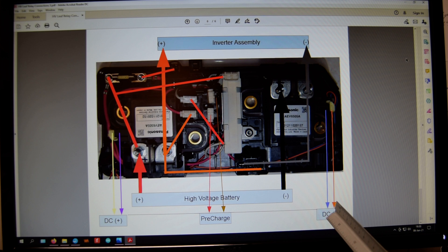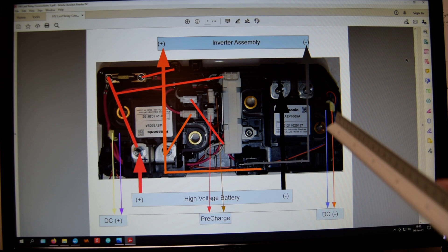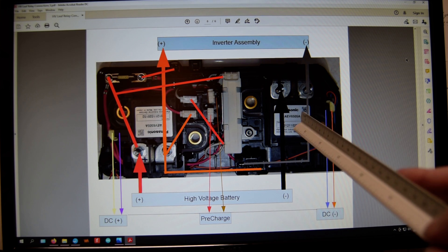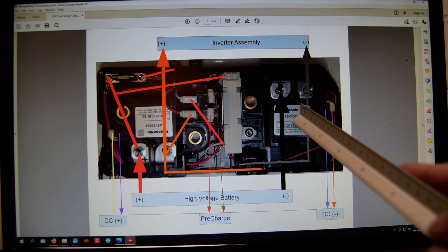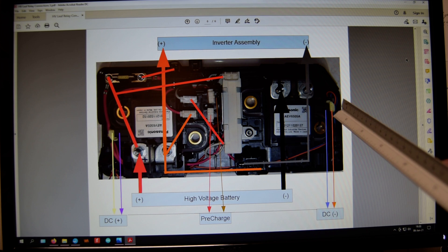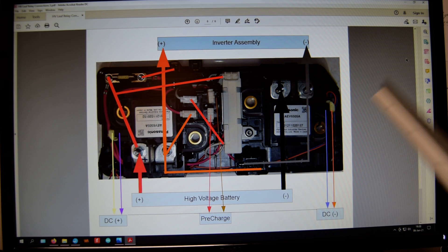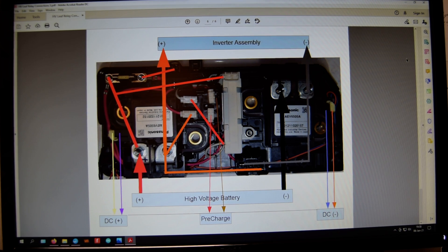And then lastly, on the far right, we have the control circuits for the ground side or negative side relay, which are orange and blue.